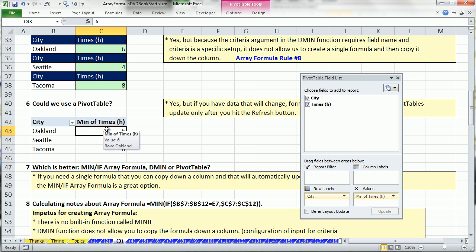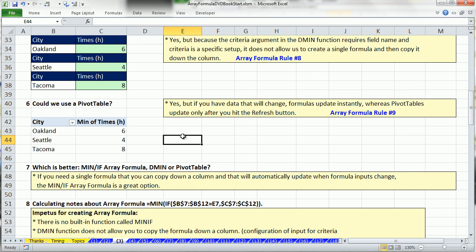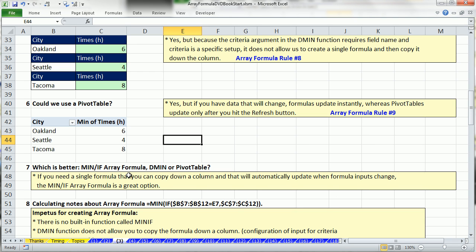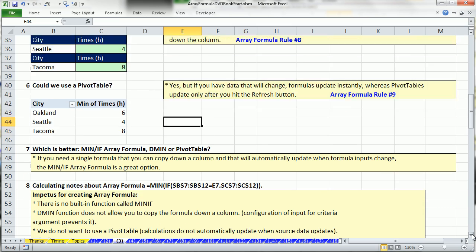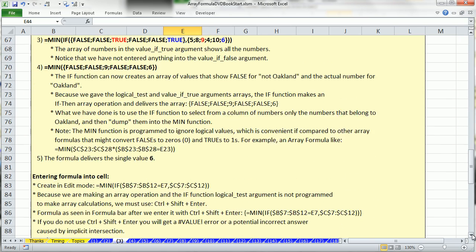The dmin - you highlight the database including field names, tell it the field for calculation, and highlight the field name and criteria. The problem with dmin is if your goal is to copy your formula down a column, this criteria setup requirement prohibits that. If you're doing a single calculation, that's easy and fast. There are situations when the d functions work, but only when you have a single criteria. How about a pivot table? Incredibly easy. The one drawback is it doesn't update immediately. Sometimes people like their calculations to update instantly.